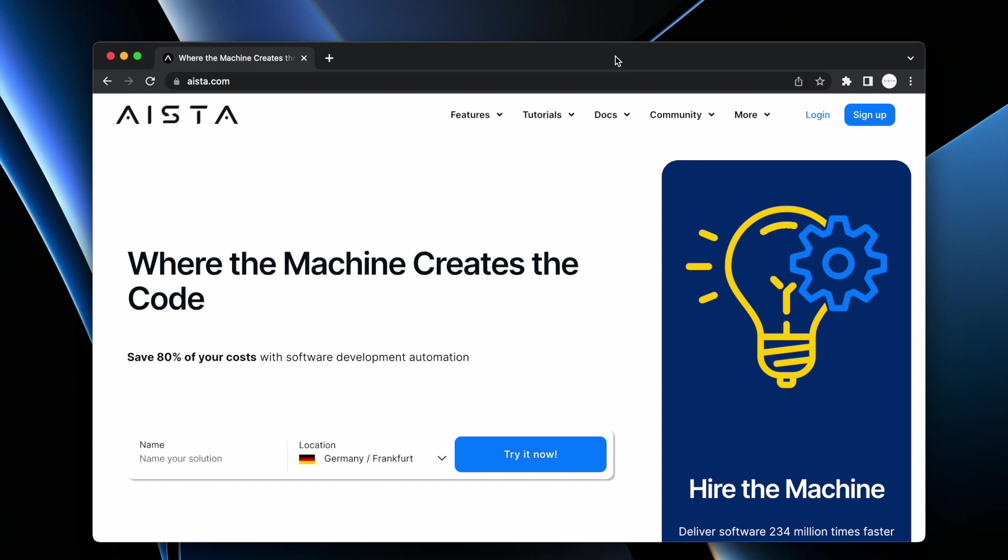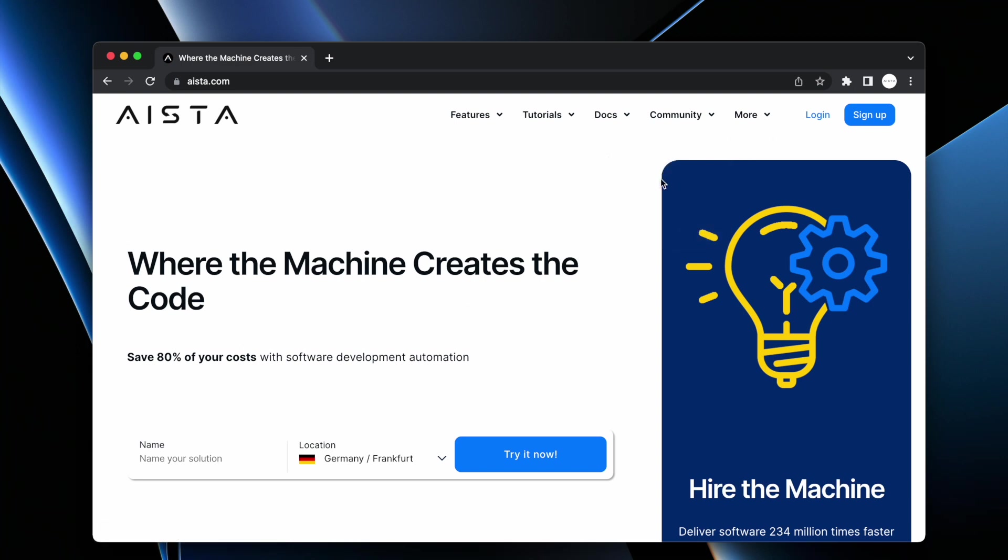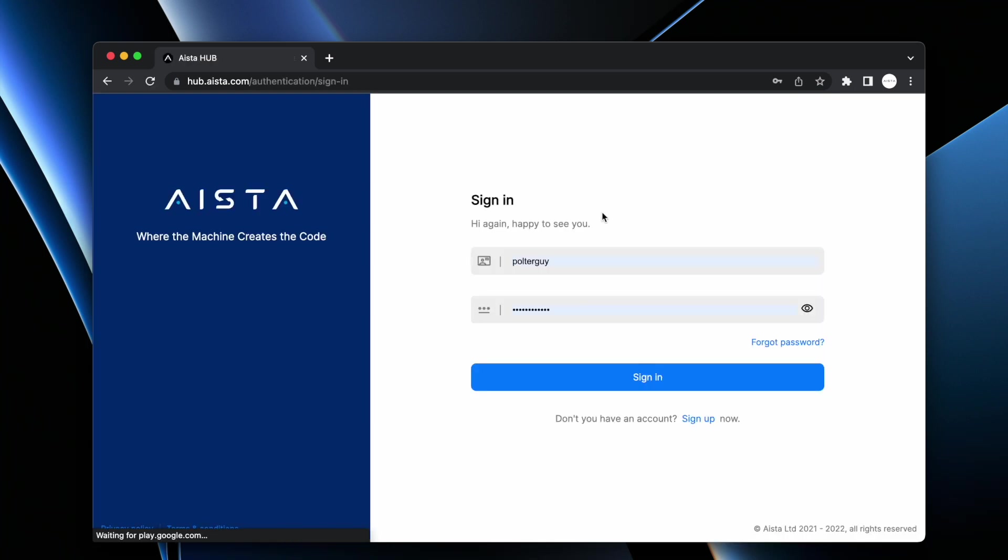Total cost of ownership assuming you do everything yourself will be six euros per month literally for a full stack web app. First go to aista.com and then sign up if you haven't already. I already have signed up so I'm going to log in with my existing account.